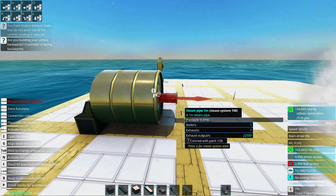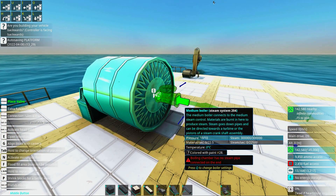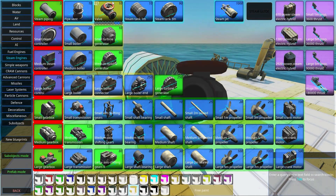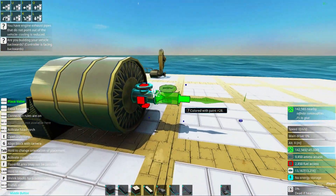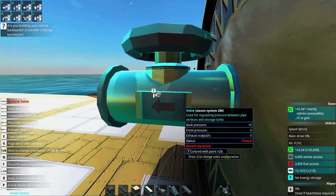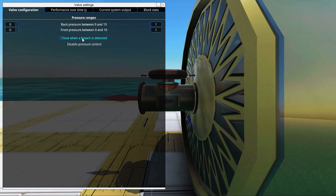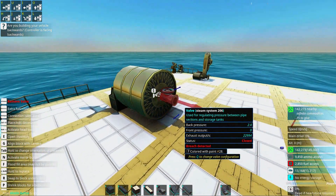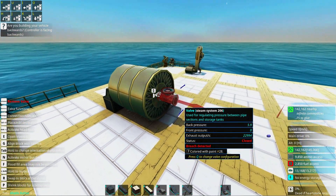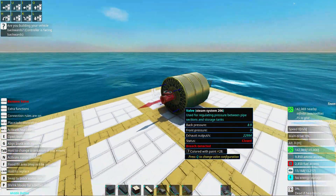The steam pipe lets the steam through, and you can see the pressure completely dropped. To stop all of the steam from leaking out in case of a breach, it can be a good idea to add valves. Make sure you place the valve in the right direction using the arrow. There's a little option — 'close when a breach is detected' — that you can use to stop a breach. You can add several valves to compartmentalize your steam setup.